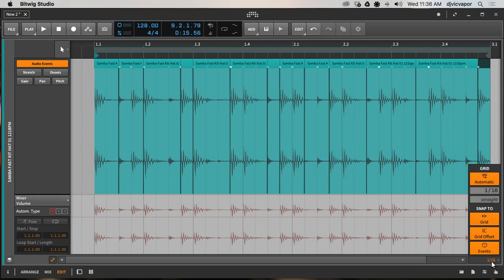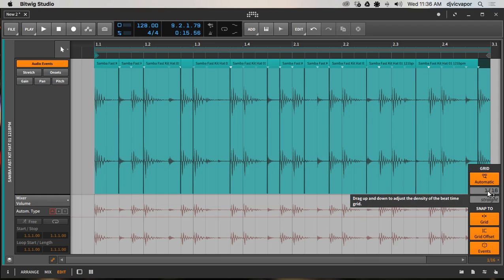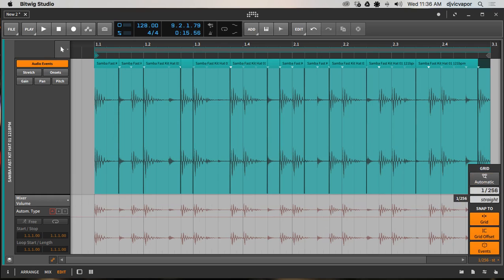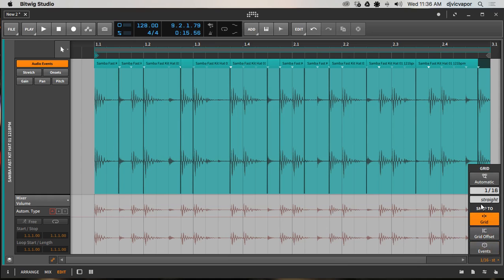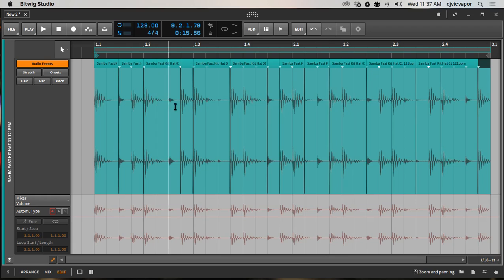One important thing that makes this easier — down here at the bottom right I've got mine set at 1/16th notes, so everything snaps to the grid in 1/16th. You can change that by going up or down, with different snapping options. My knife tool was snapping at the 16th. Just be aware of this menu — snap to grid — and you can change the snapping signature or size.